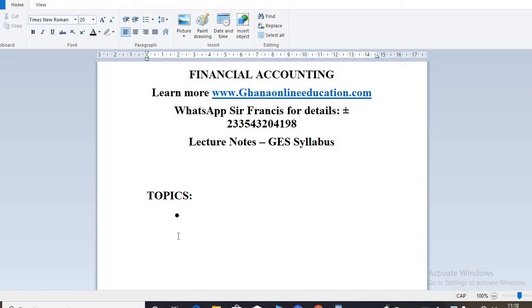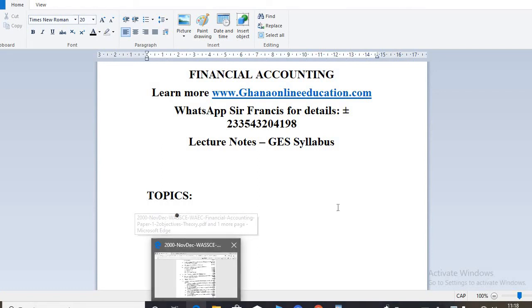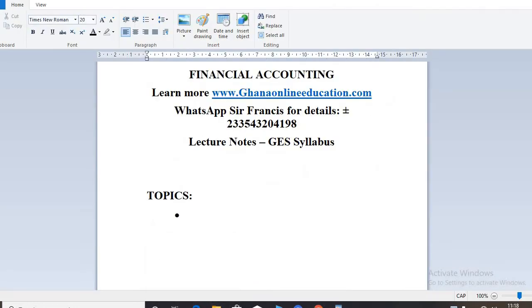Welcome back to another episode of our series. Today we are going to start with financial accounting.